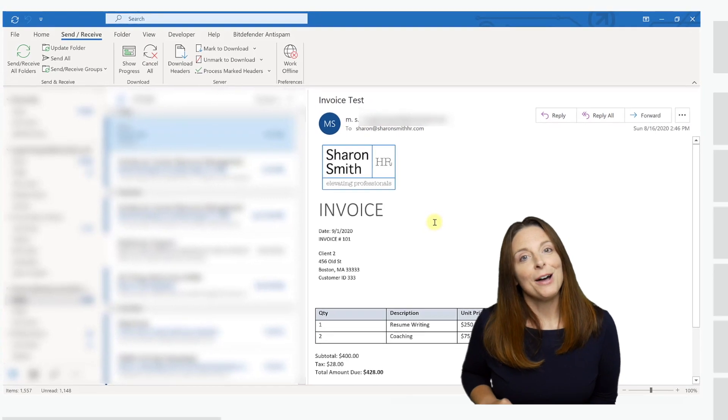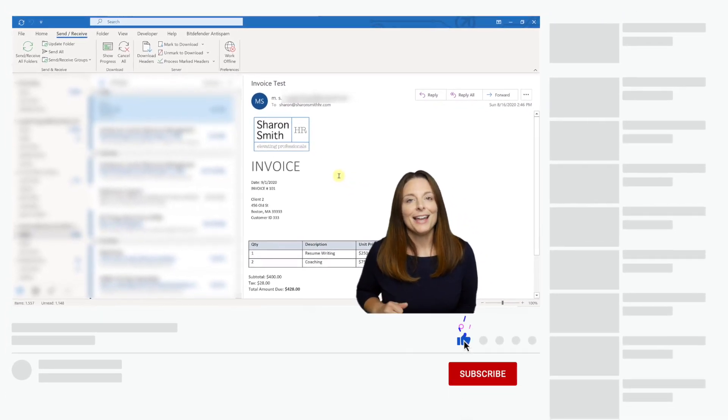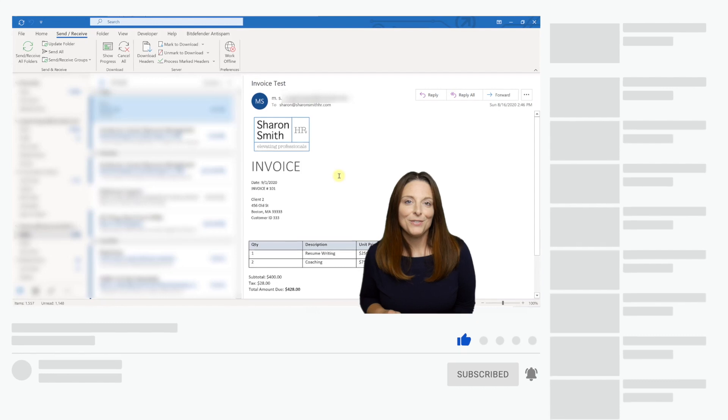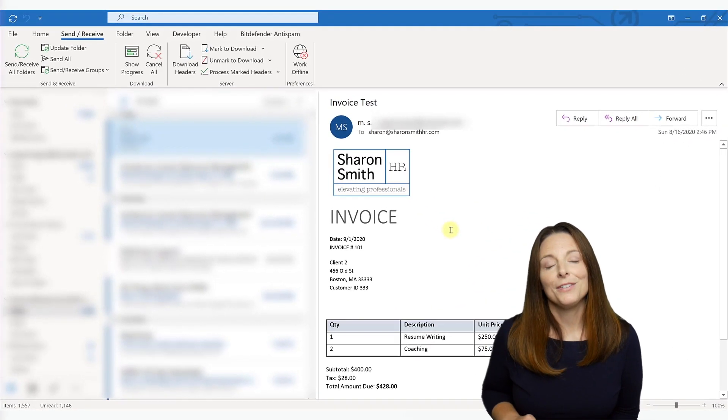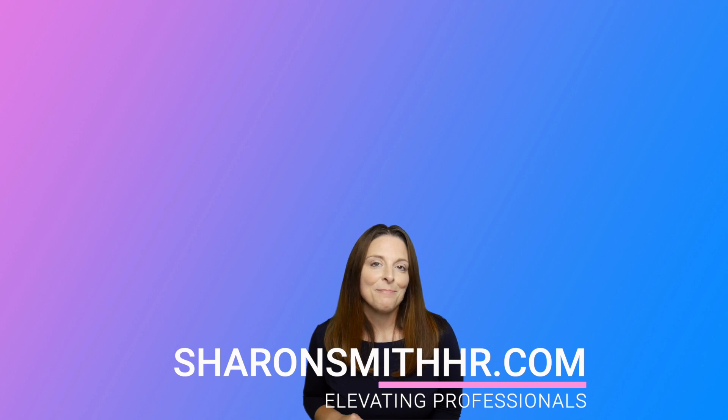If you found this video helpful, be sure and give it a thumbs up to like it and subscribe to my channel. You can click the bell to receive a notification every time I post a new video. Be sure and visit my website at SharonSmithHR.com.